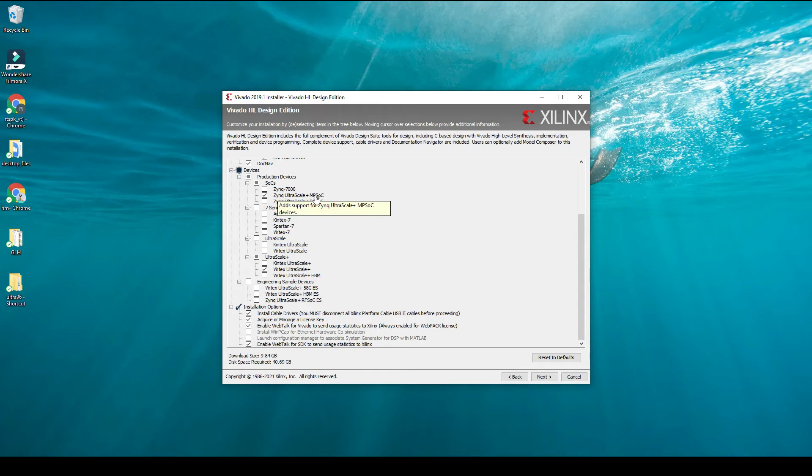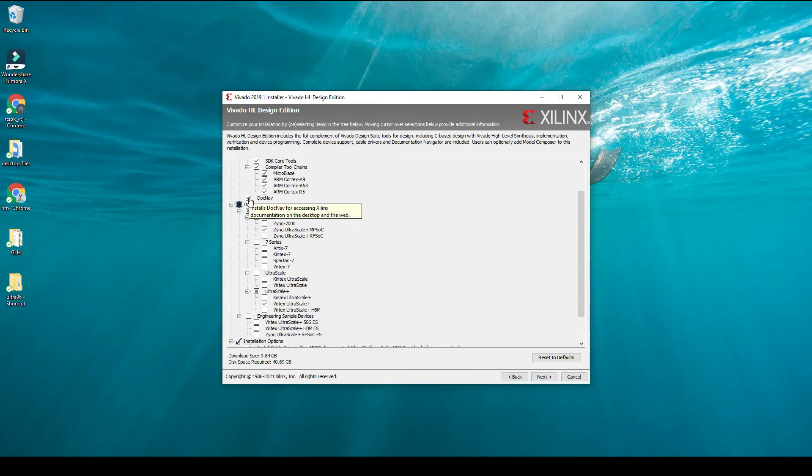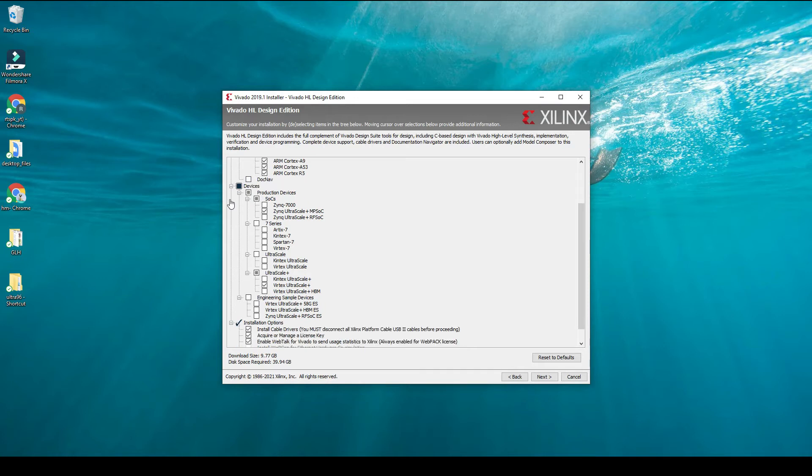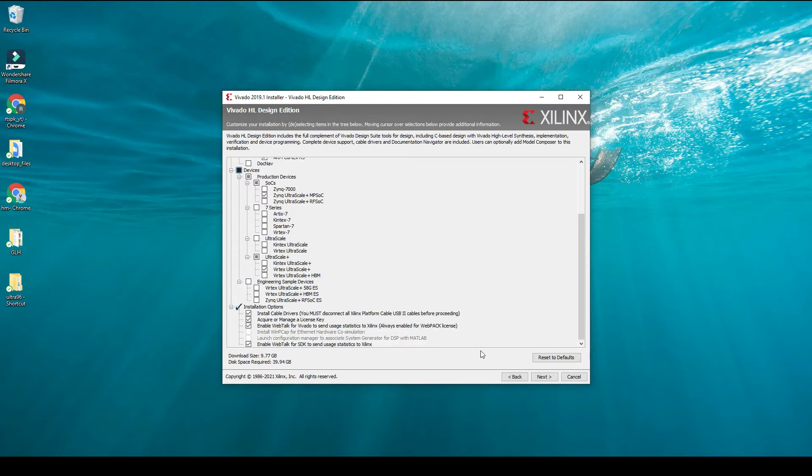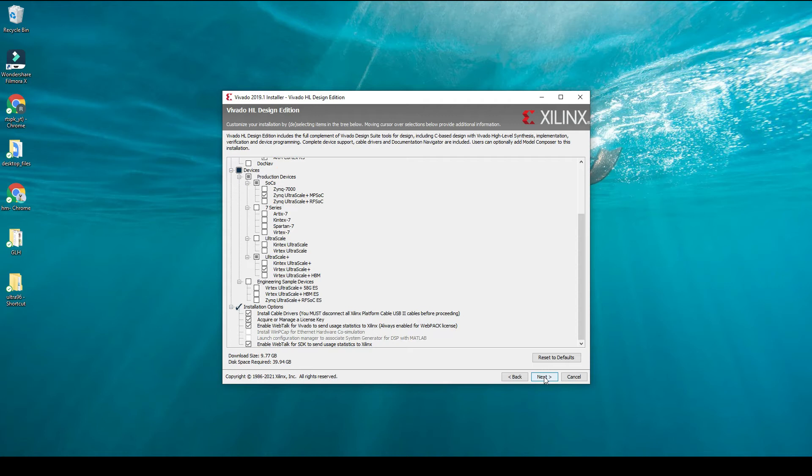The installation options: you should definitely check all of them because it will install cable drivers and DocNav. DocNav is documentation navigator. I uncheck this because all the documentation of Xilinx is already available on the internet and they are continuously updating their user guides and product guides. I don't want to install it locally because I would like to access the latest files on the web. But if you would like to have the documentation locally available on your PC, you can check this option.